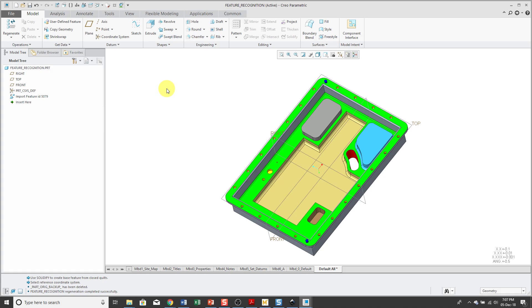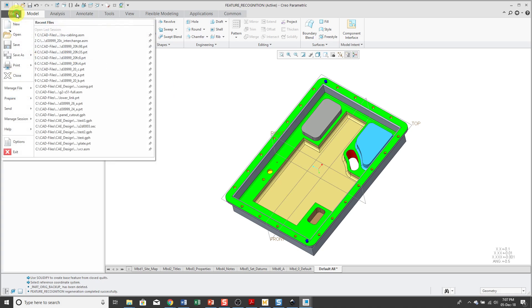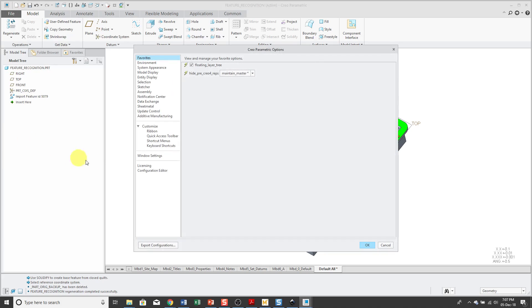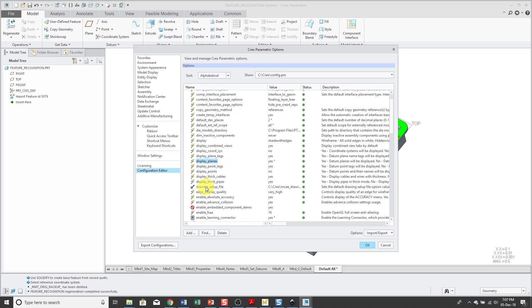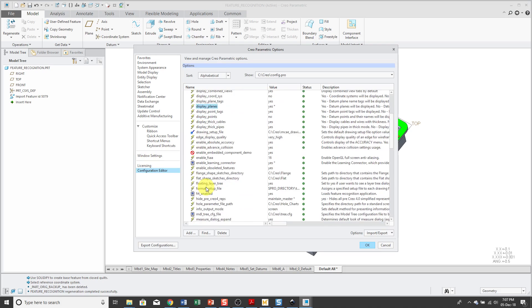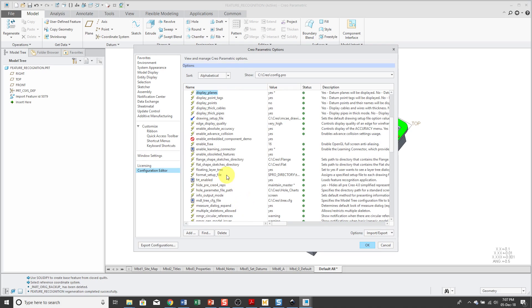In order to use feature recognition, first you need to enable it. If I go to File Options and then click Configuration Editor, there is an option called FRT enabled. The default value is no and so you have to set that to yes.